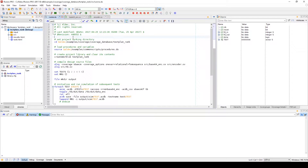functional coverage, and toggle coverage. The code coverage engine in Riviera Pro will analyze statement coverage, branch coverage, expression or condition coverage, FSM coverage, and path coverage.